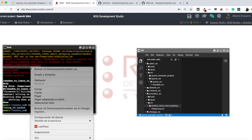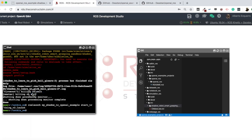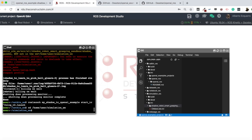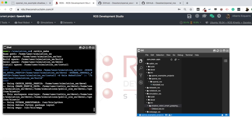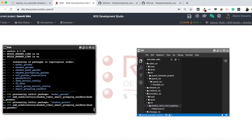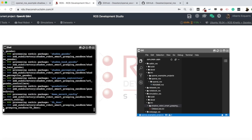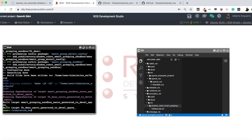Then what I need to do is follow the instructions here: cd to home/user/simulation_ws, run catkin_make, and then source the workspace, so that I can launch this Gazebo simulation in my project. Let's wait until this compiles.